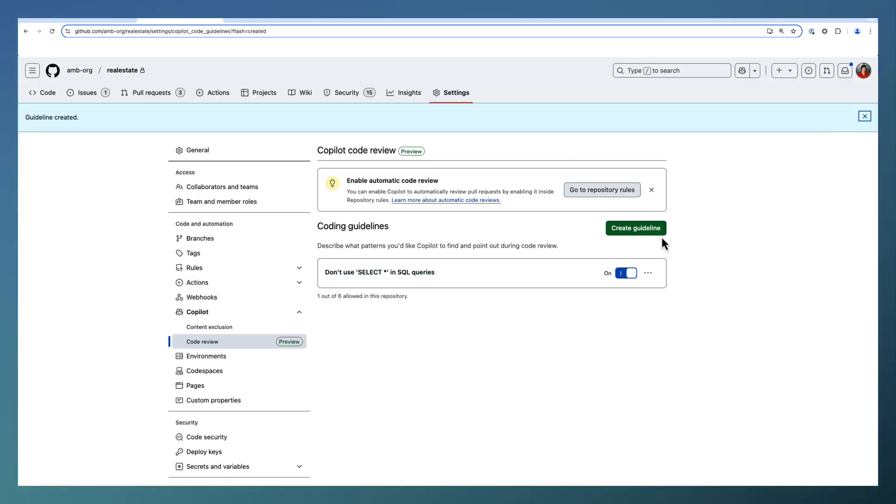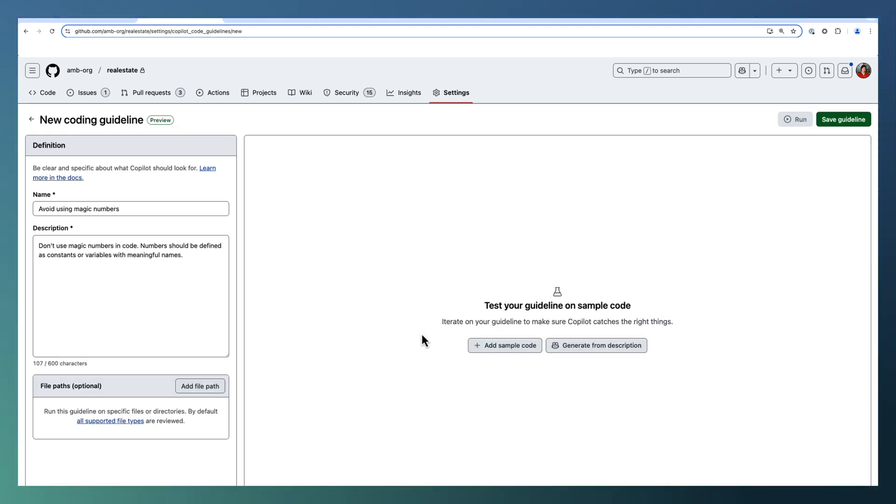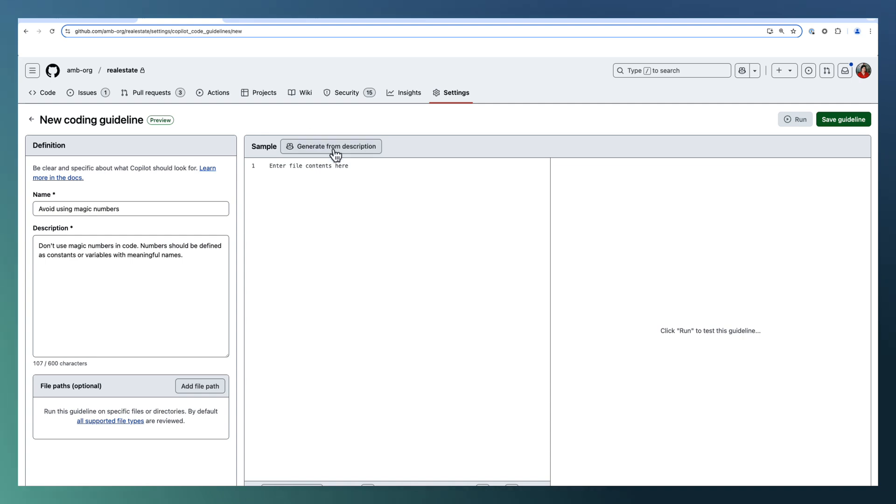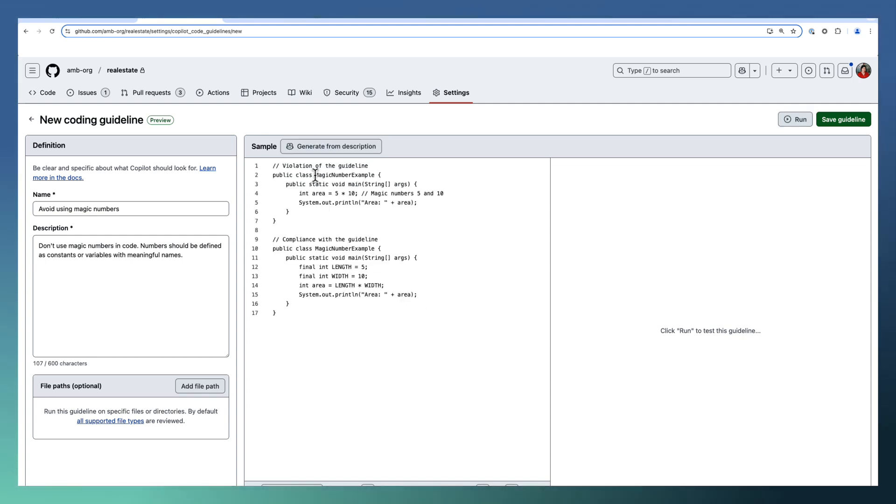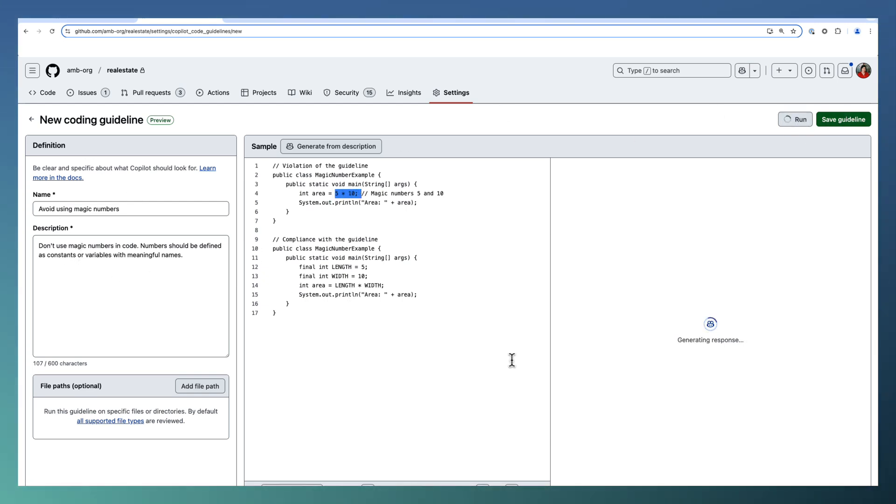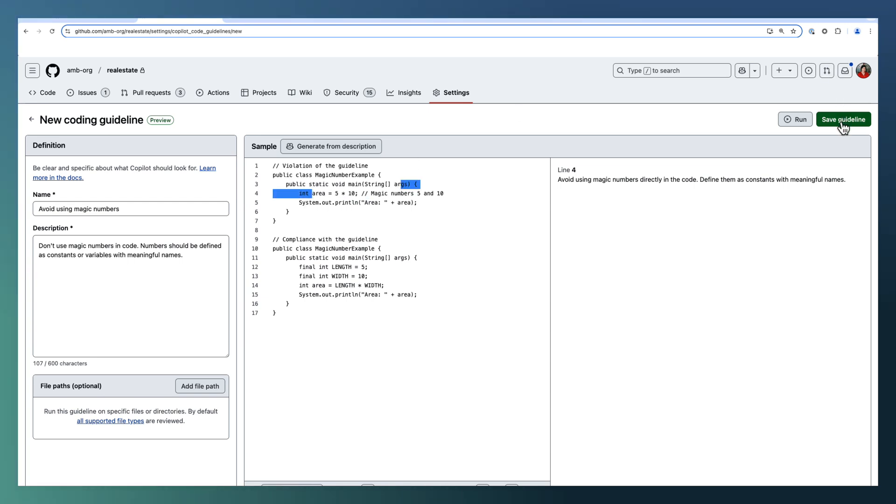First one is added. Let me go ahead and add one more. Let us add avoid using magic numbers. Numbers should be defined as constant or variable. Here also, I can generate a set of samples and test it out. Normally, the samples like 5 into 10 or sometimes pi values. We just add the numbers instead of constant. That needs to be avoided. The length and width is added as variables and used as part of the calculation, so it's compliant. Let us save this guideline as well. There are two guidelines. First one is SQL. Second one is magic numbers.